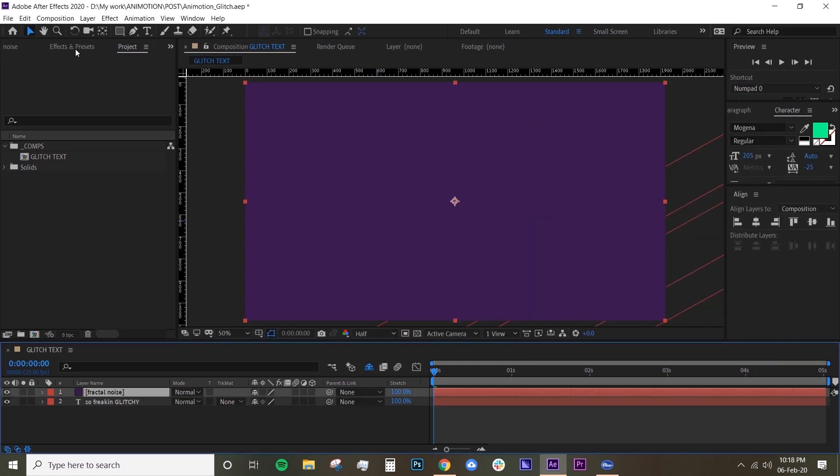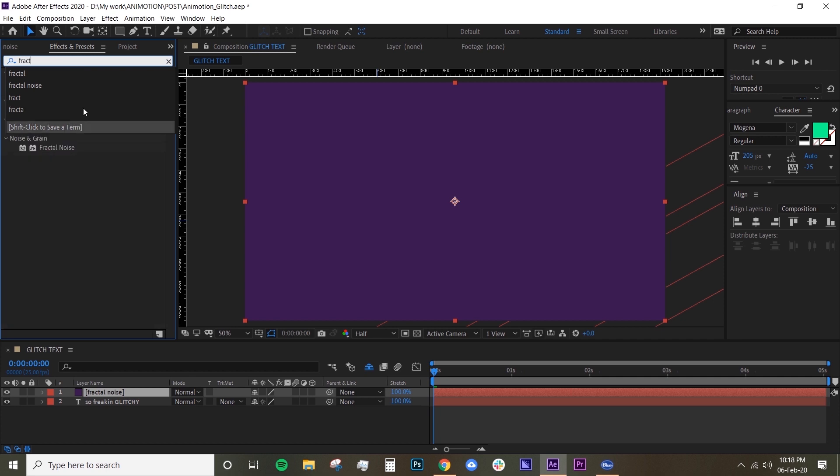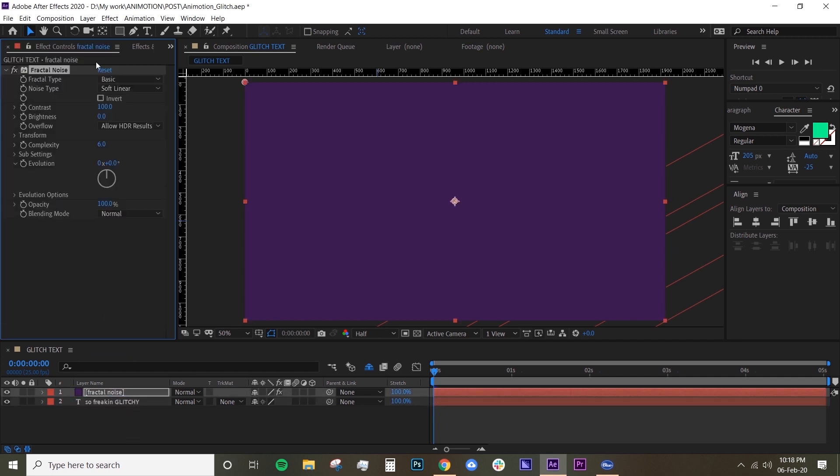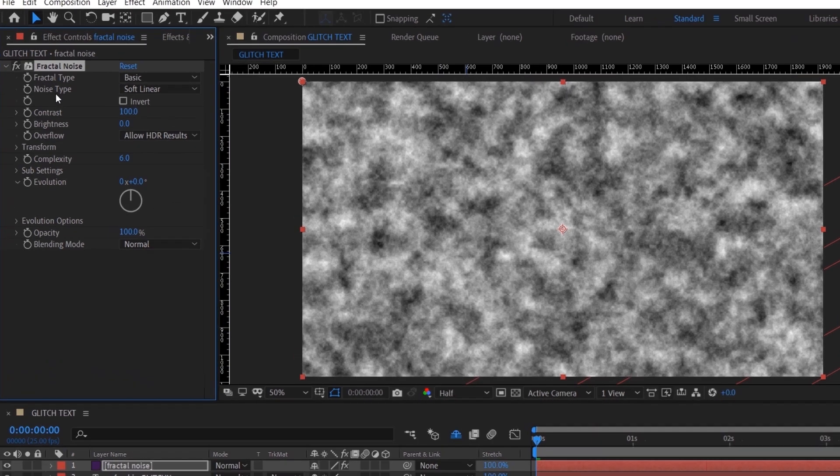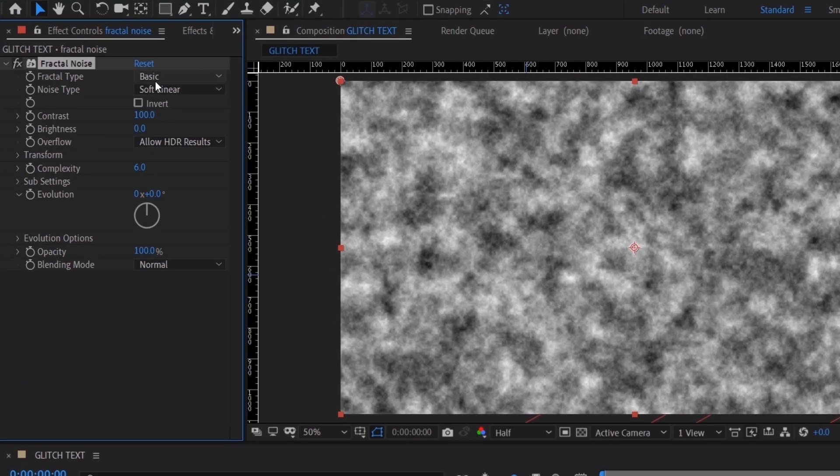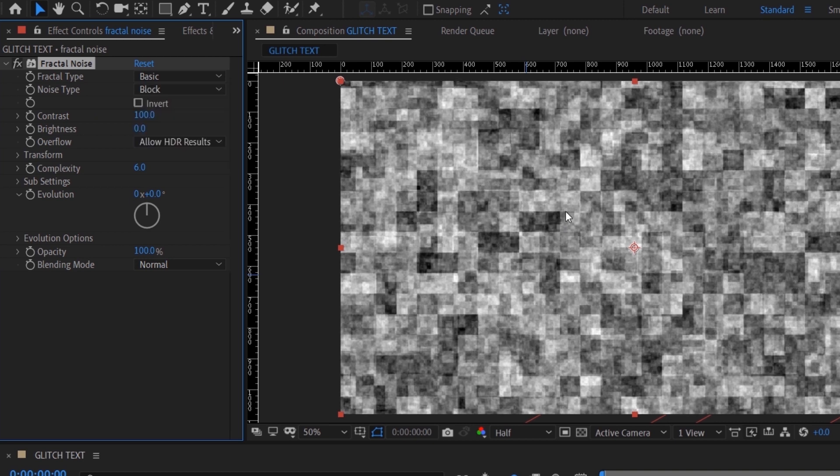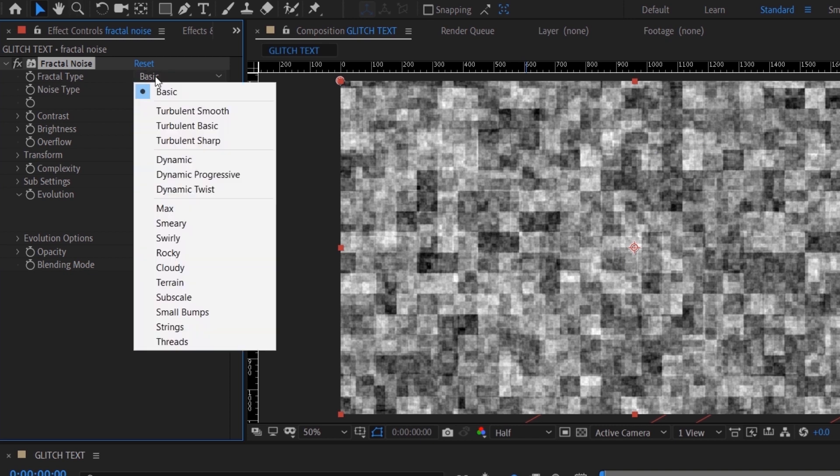Go under Effects and Presets and look for Fractal Noise. Drop that onto your layer. The most important thing you have to do on this fractal noise effect is to change the noise type to Block, because we want to achieve that blocky rectangular glitchy look. For fractal type, you can usually just leave